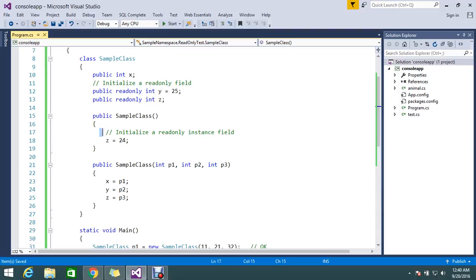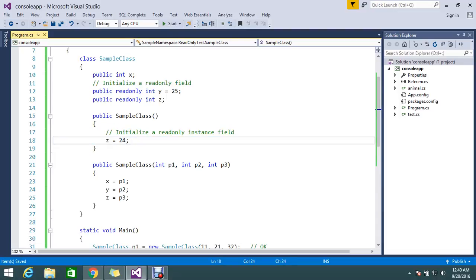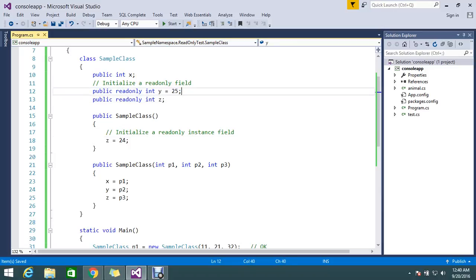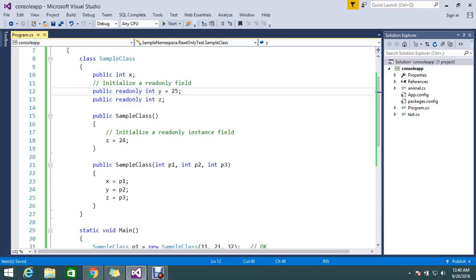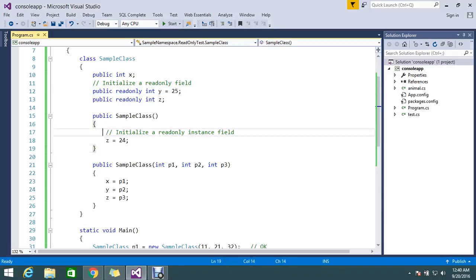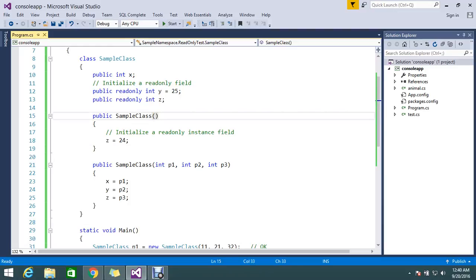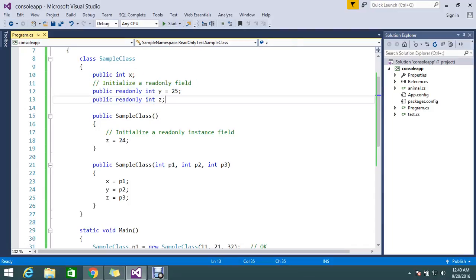But read-only, you can assign the value in runtime by initializing in a constructor. So here I have a read-only variable int y equal to 25 and z. Normally in read-only you can assign on a declaration of that particular value or you can initialize in the constructor. Two types you can do this to initialize the variable. In one word, constant is a compile-time constant and read-only is a runtime constant.